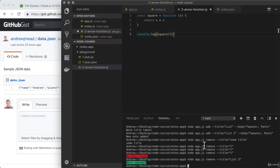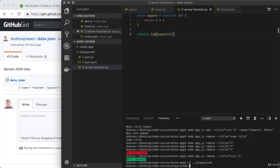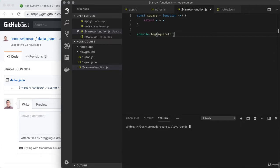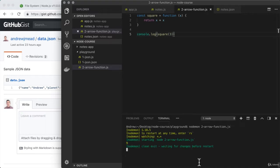Down below in the terminal, I'll use cd ./playground to navigate into the playground directory. Once I'm here, I'm going to clear the terminal output and use nodemon to fire up our script — nodemon arrow-function.js. Once I run it, I would expect to see the number nine print, and that is exactly what we're getting. So we have a regular function in place.